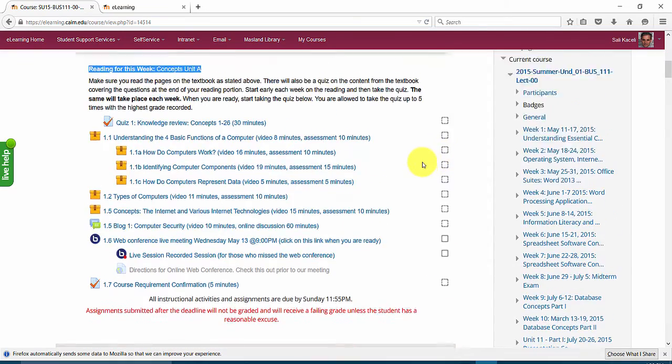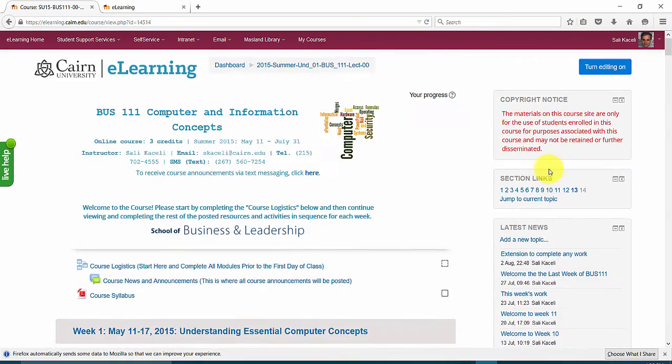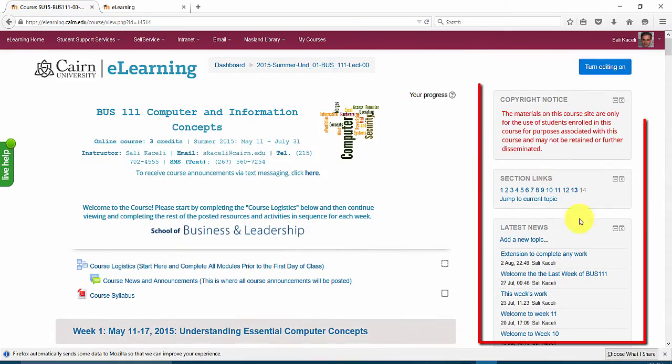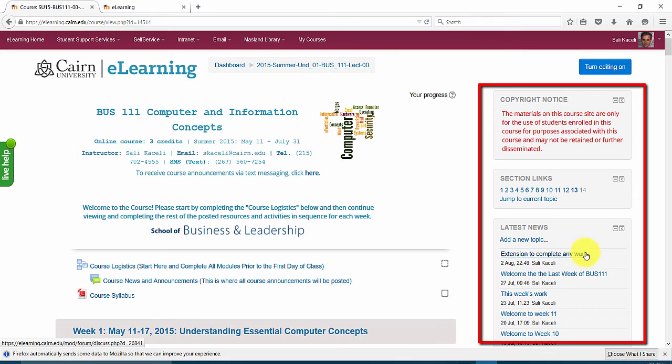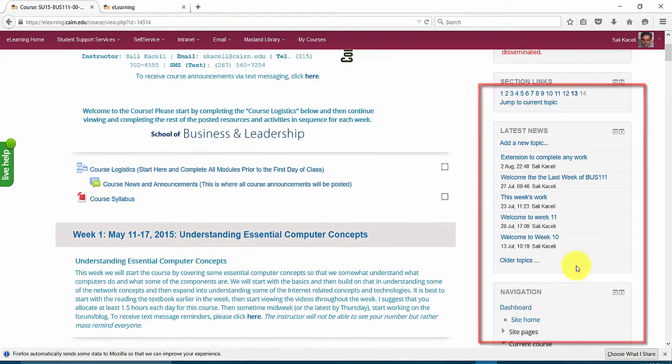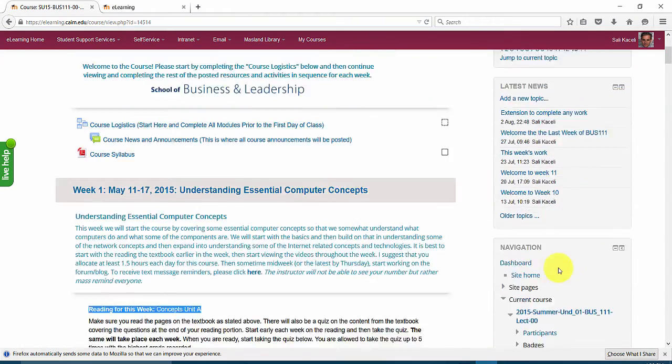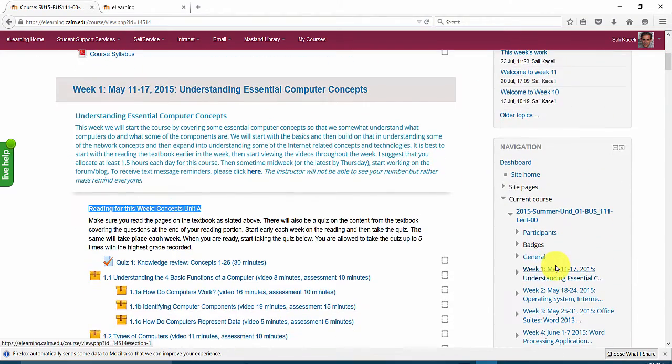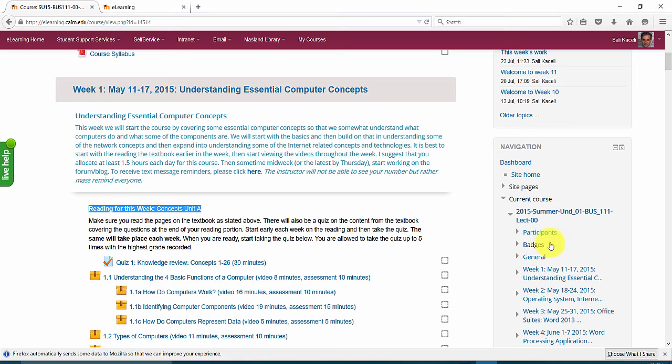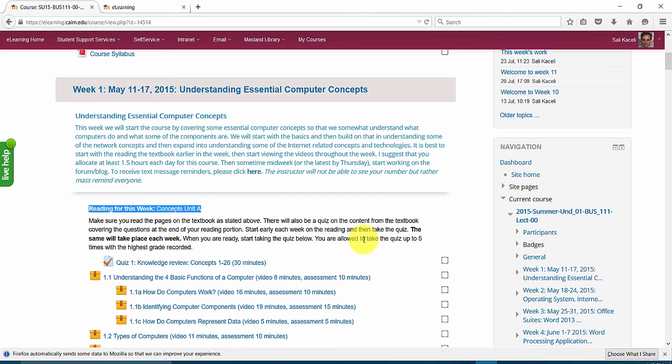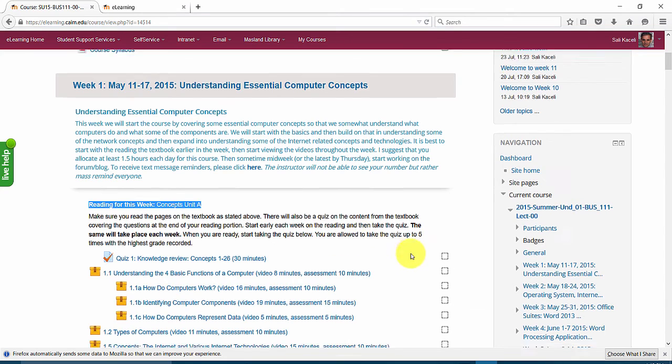The other thing to keep in mind is that there are these blocks here on the right hand side. Those blocks can be customized as well, those are just supplementary material whether they are for navigation or whether they are for other functionality and information that you want to display for the students.